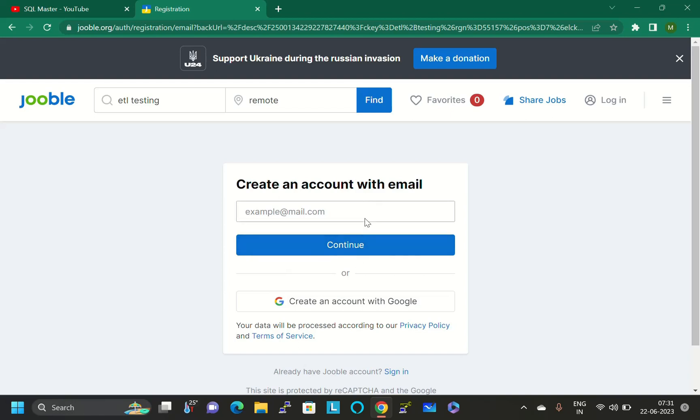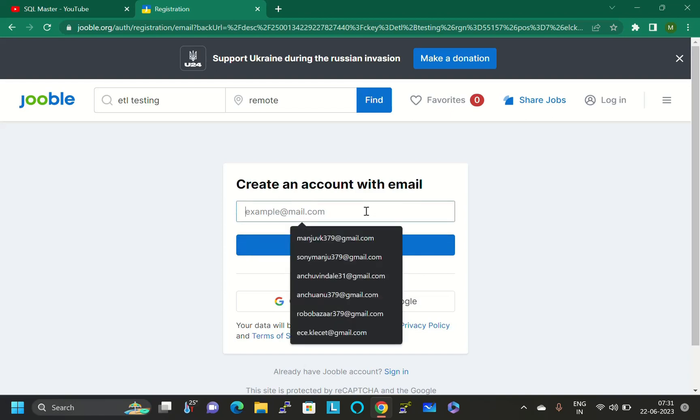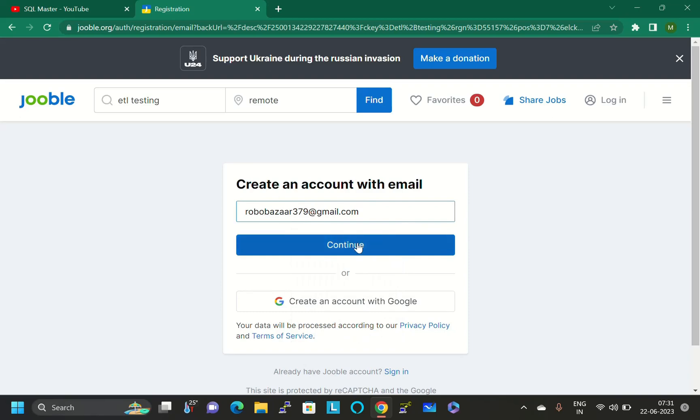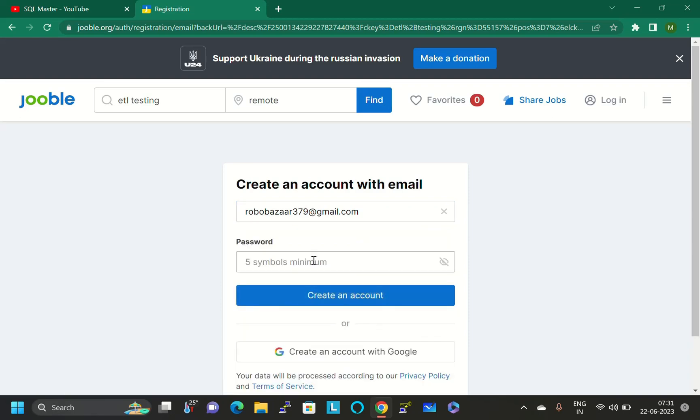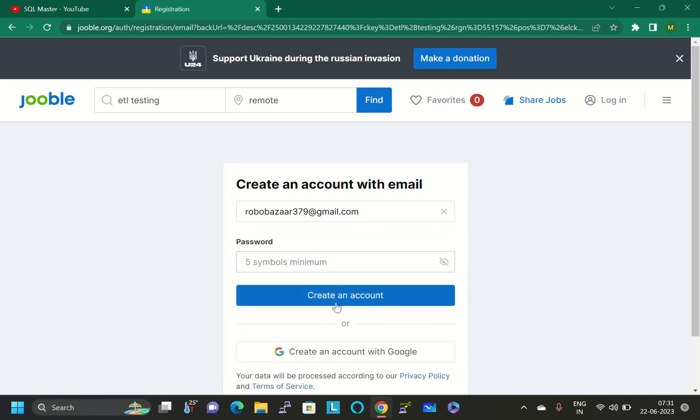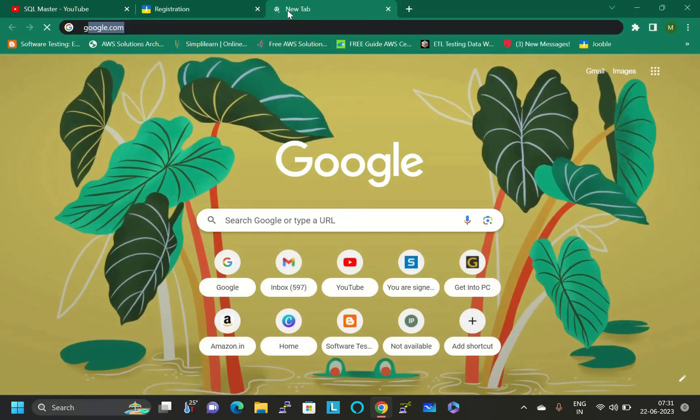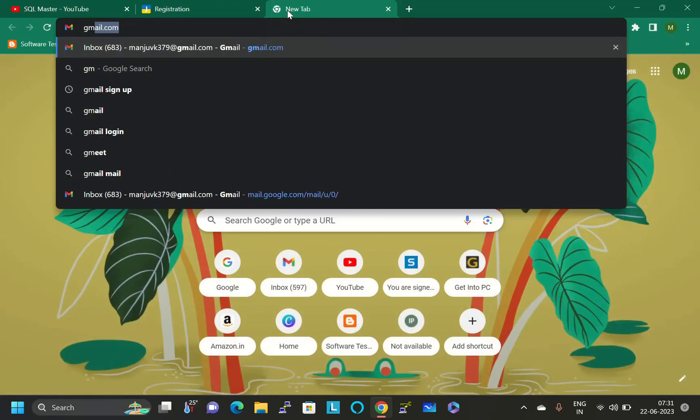Click on continue, and then afterwards you have to mention the password and click on continue. For example, I will show you this one. Click on continue, and here you have to mention the password and create account. Then it will be going to ask you to confirm via email.